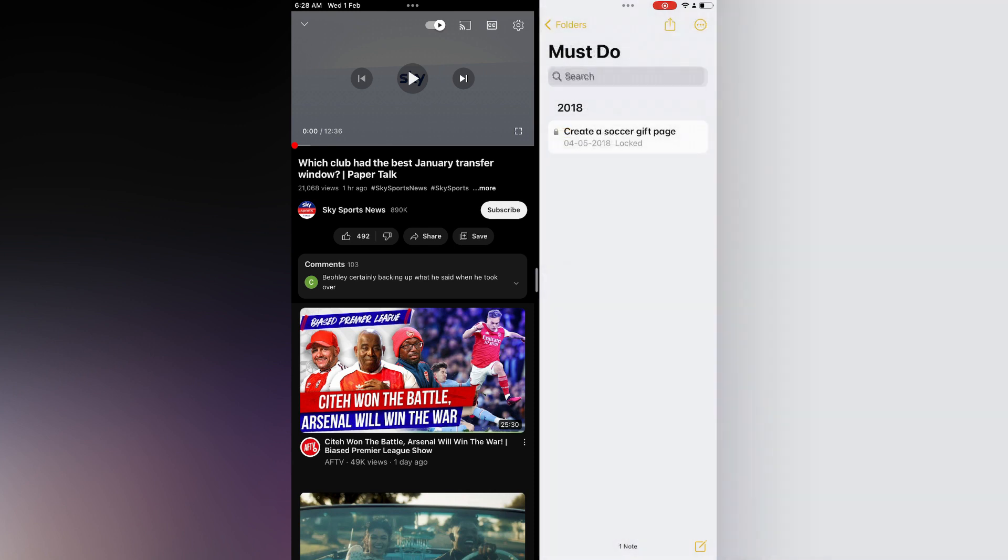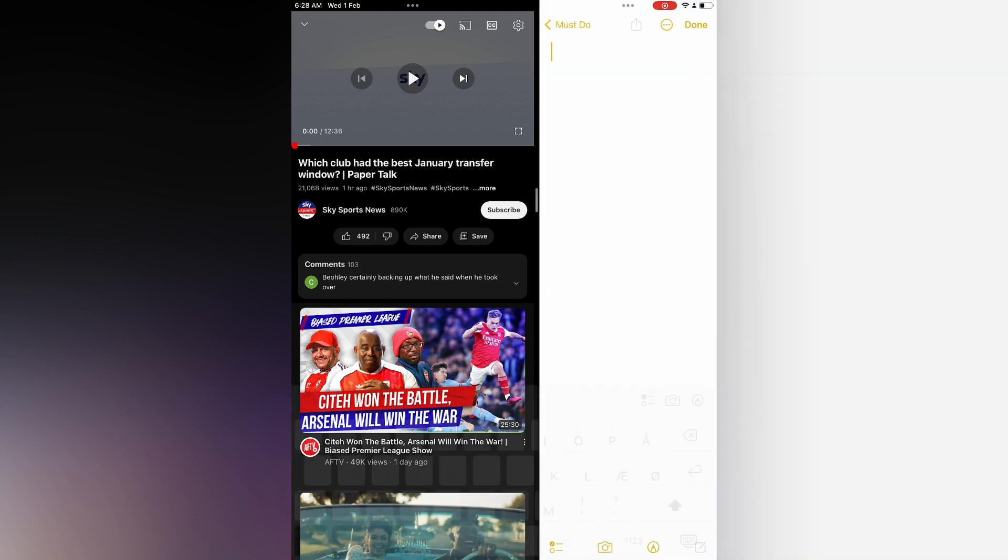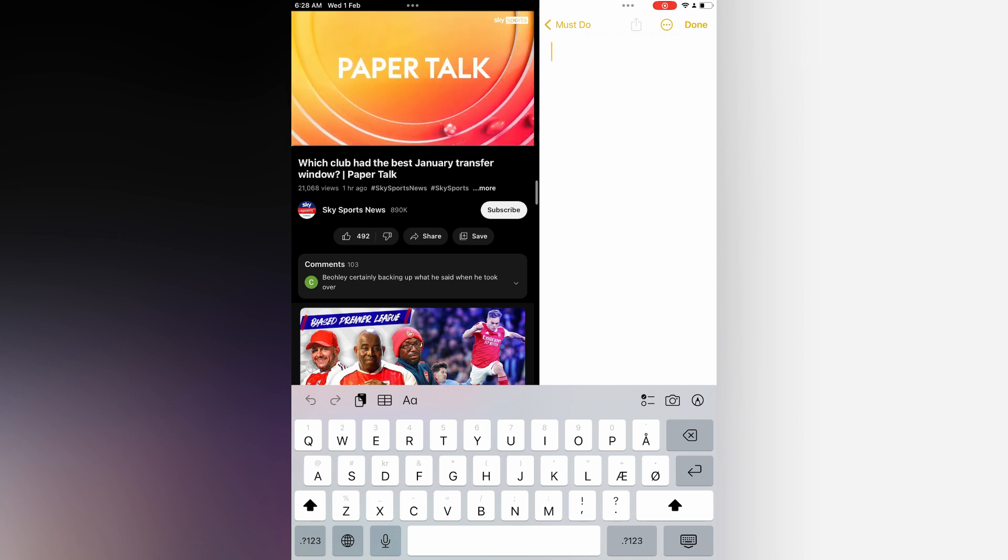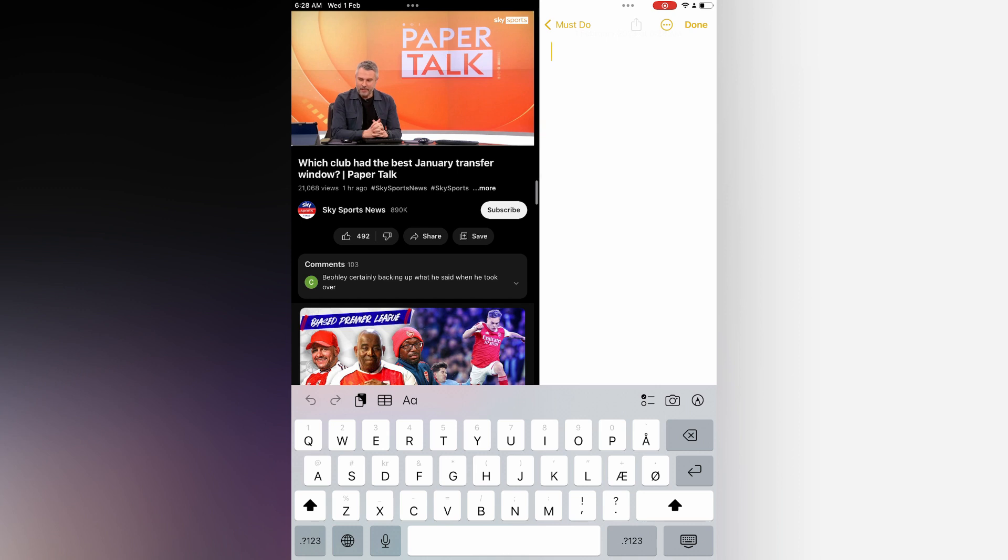From here you could simply tap on a pencil to take notes, and you can also tap on play on the YouTube video in the second screen. Now you'll be able to take notes while watching a video.